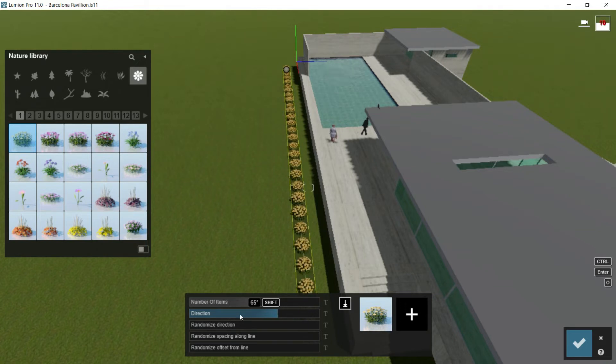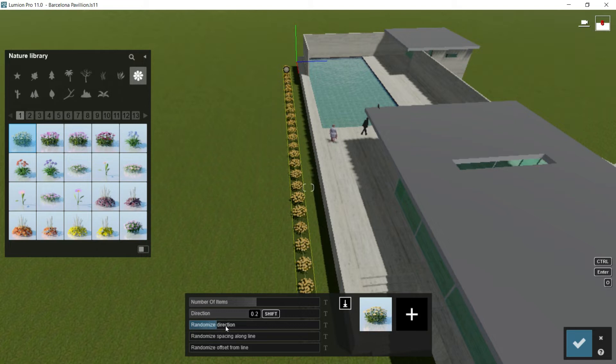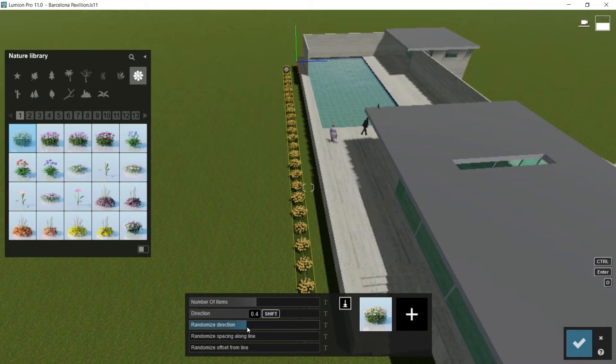If I want to randomize the direction of the rotation, then I can use this bar, and any element would rotate in a different direction. I recommend you to use this randomized direction because the general impression using this would be much more natural.